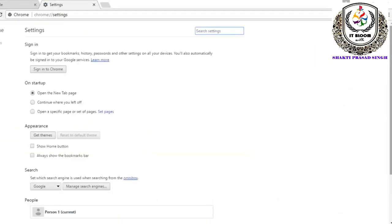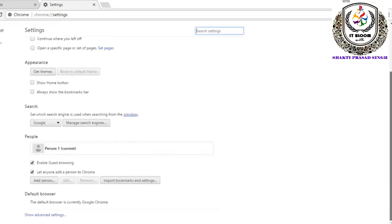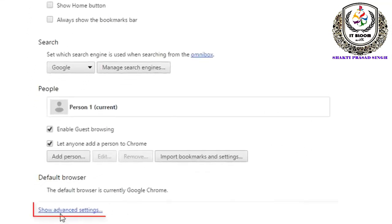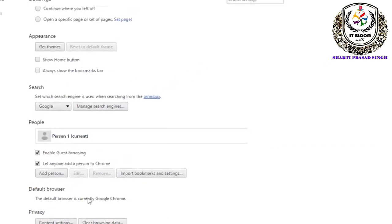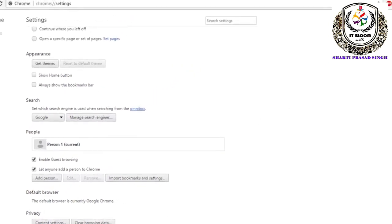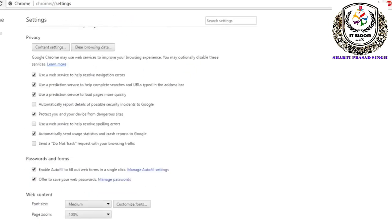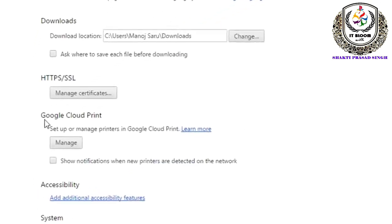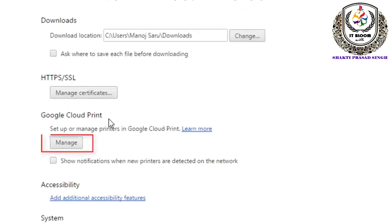Then you will see the settings below. Here you will see the advanced settings. Click it. After you scroll down, here you will see Google Cloud Printing. Here you will see the manager option.